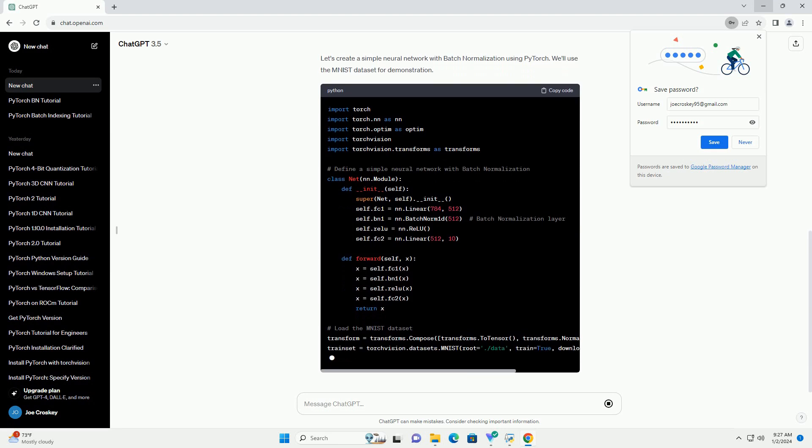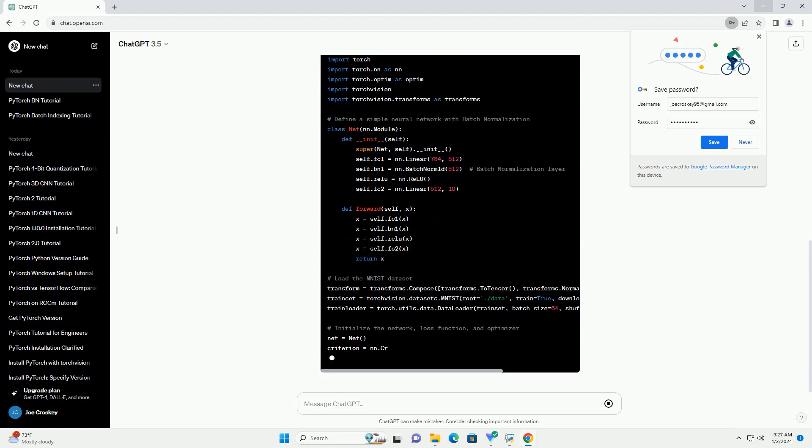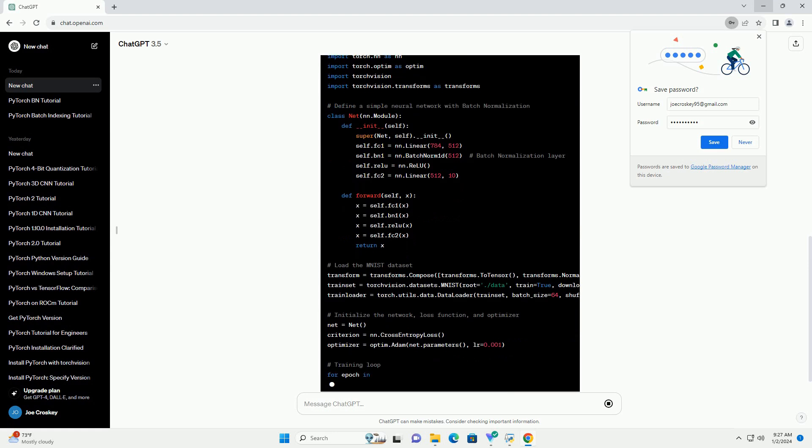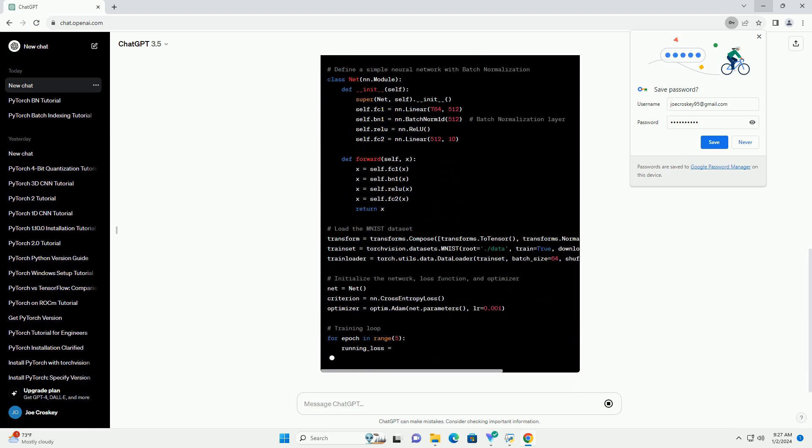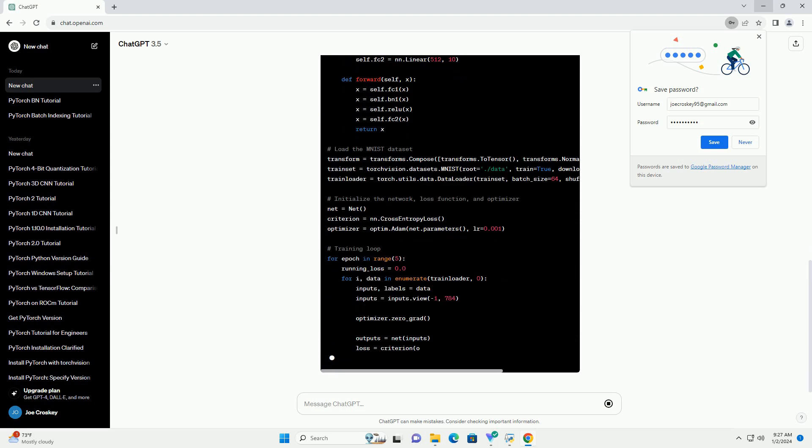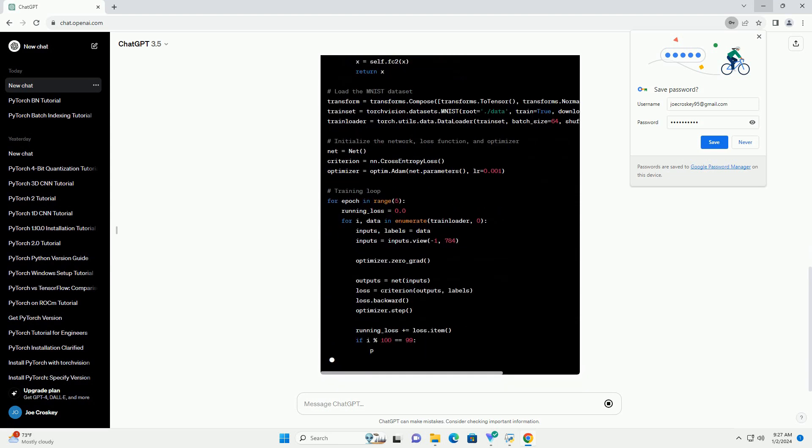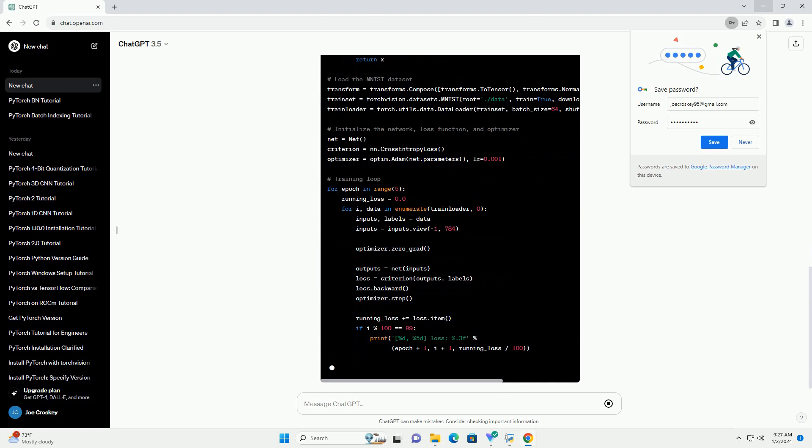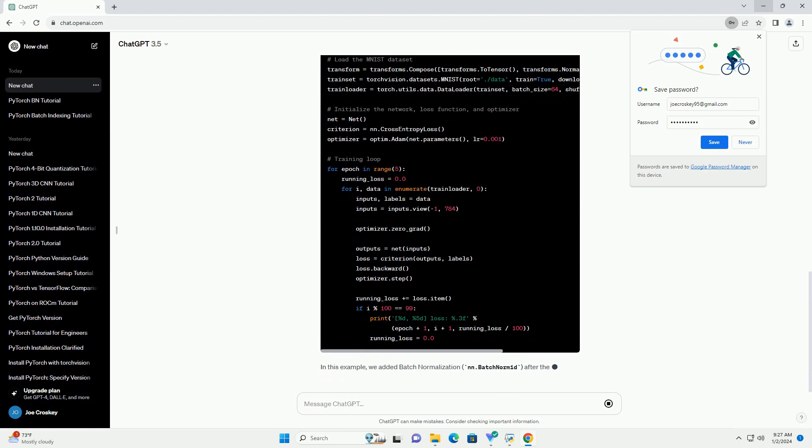Batch normalization normalizes the input of a layer by scaling and shifting it. It operates on a mini-batch of data during training and calculates the mean and standard deviation for normalization. The normalization is applied using the following formula.